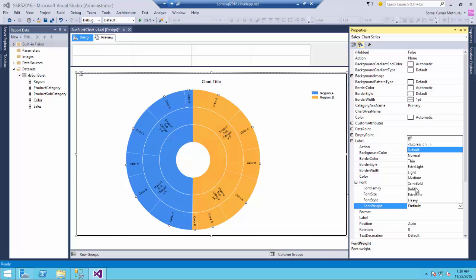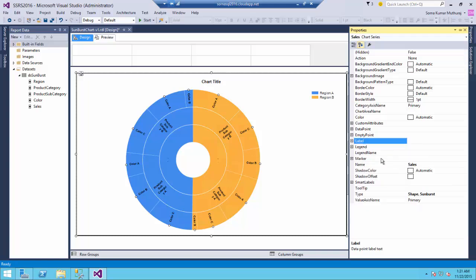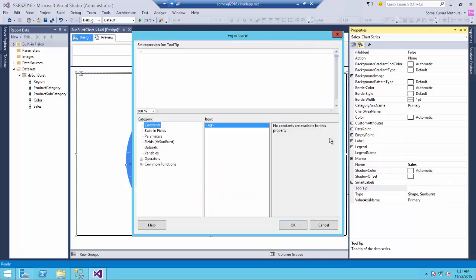And let me make it bold so that it will be clearly visible for us. And we can set up the tooltip to show the sales value over here.